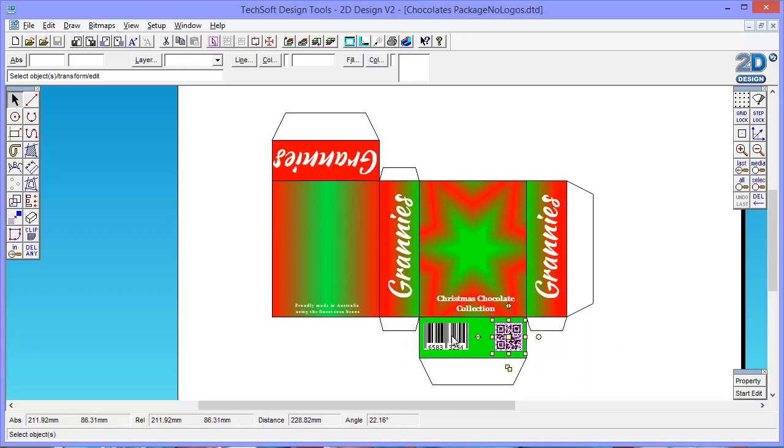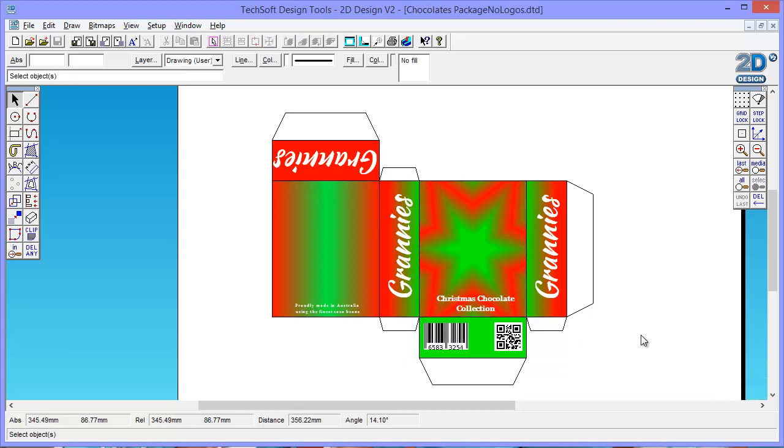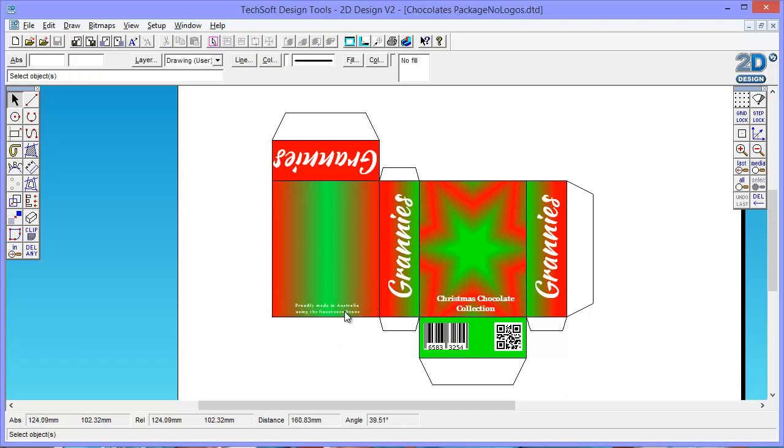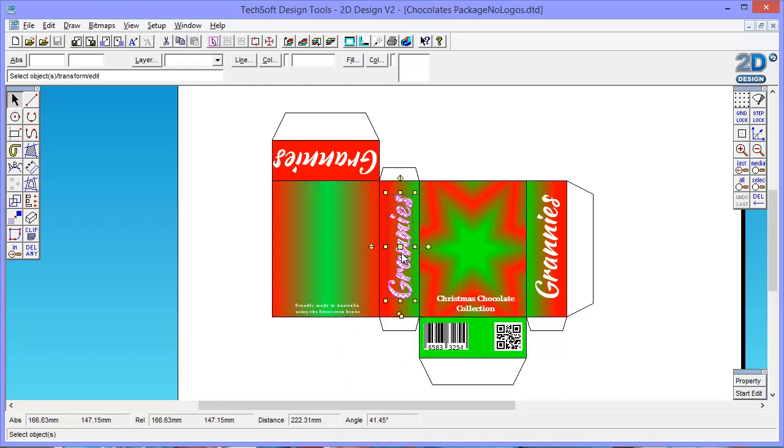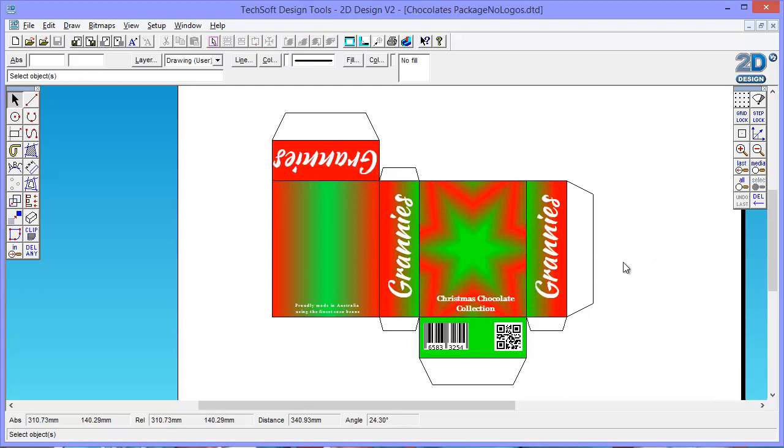These images here are just off the internet. They're just things to make it look a little bit more realistic. So they're just some barcodes. We've got a little bit of text explaining that these chocolates are made in Australia. And then I've used a nice font to put the word grannies and I've just duplicated it three times. I've gone for a white text.